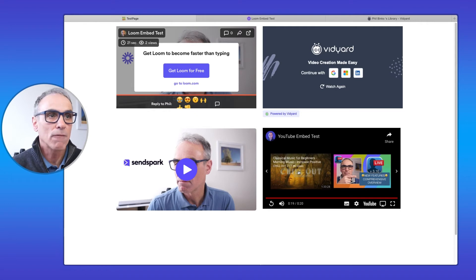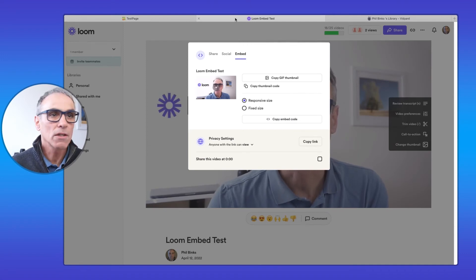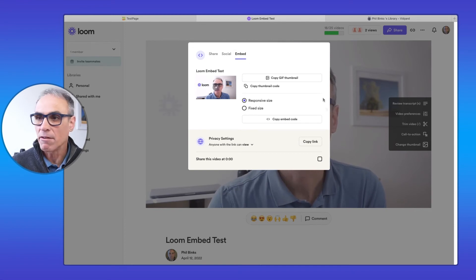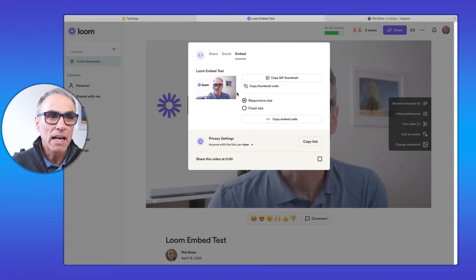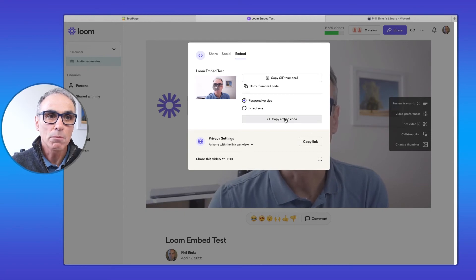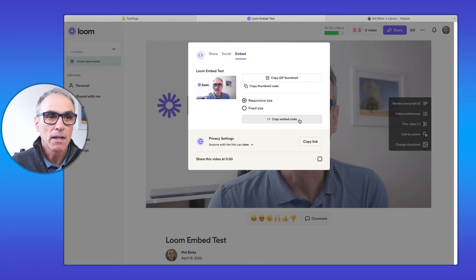Looking at the embed controls for each application — with Loom, on the Loom web page I've clicked the share button at the top right. The embed tab lets you select a responsive or fixed size, which is very useful, and you simply copy the embed code and paste it into your web page.